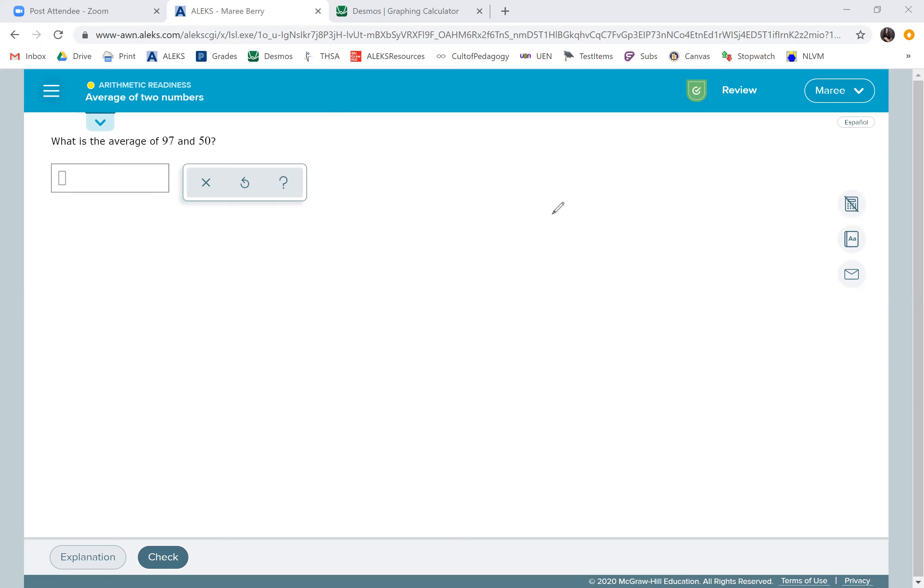So if you have 97 books in one pile, so let's say that's 97, and then you have 50 books in another pile, you want to organize them in such a way that both piles are the same height. So you're going to want to bring these over here.